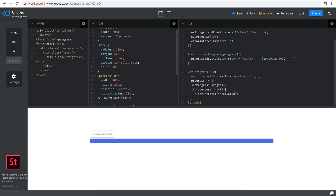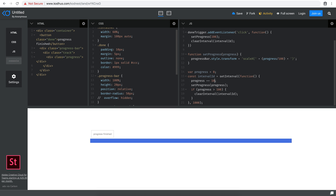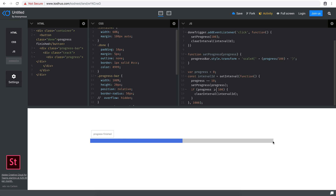For the sake of time, I'll change the increment from 5 to 10 so it goes faster. You'll see that when progress goes over 100, it literally stops the progress. The check needs to be 'more than or equal to 100' — not just 'more than' — so it stops exactly at 100. Now you can see it stops right there at the end.